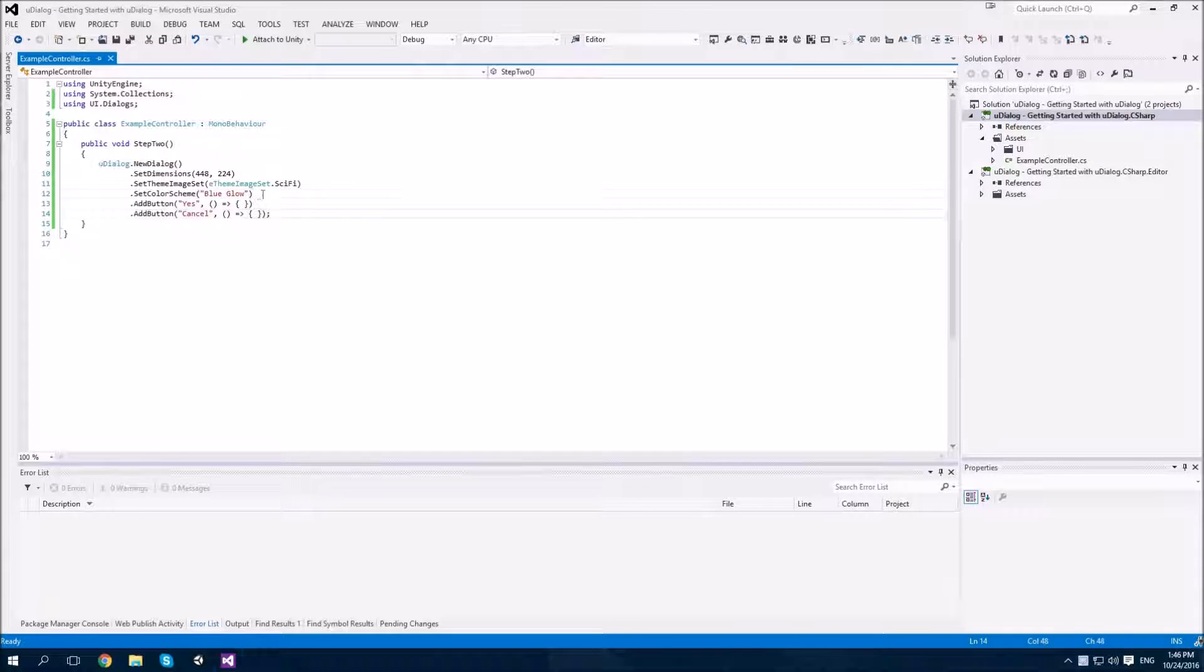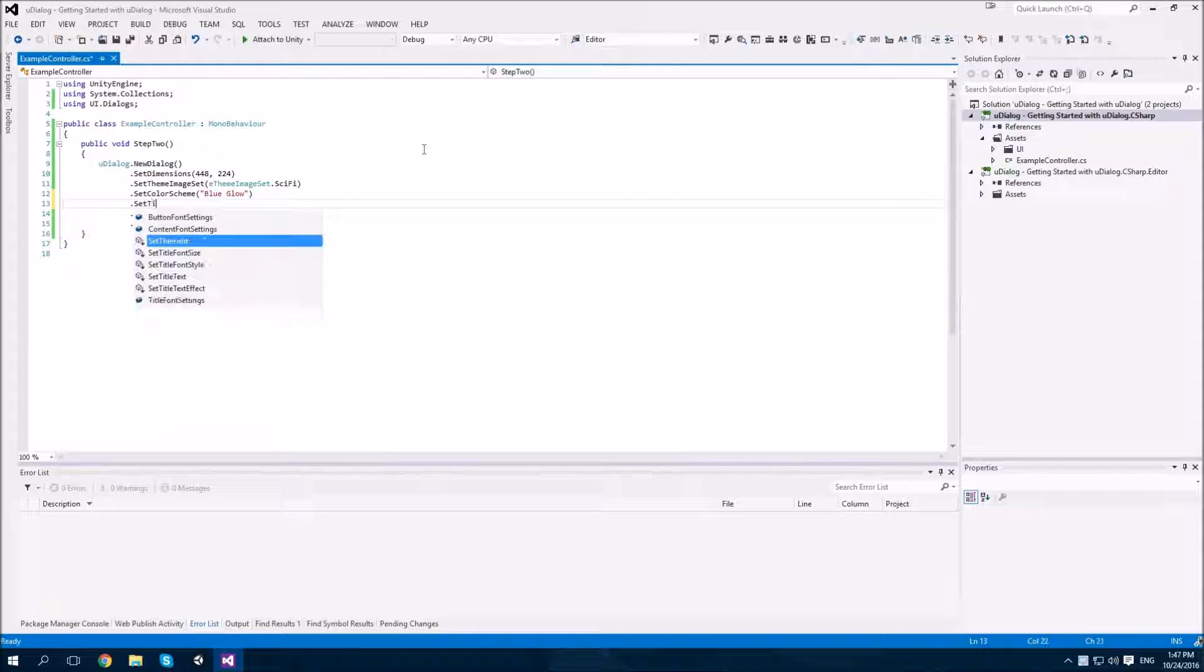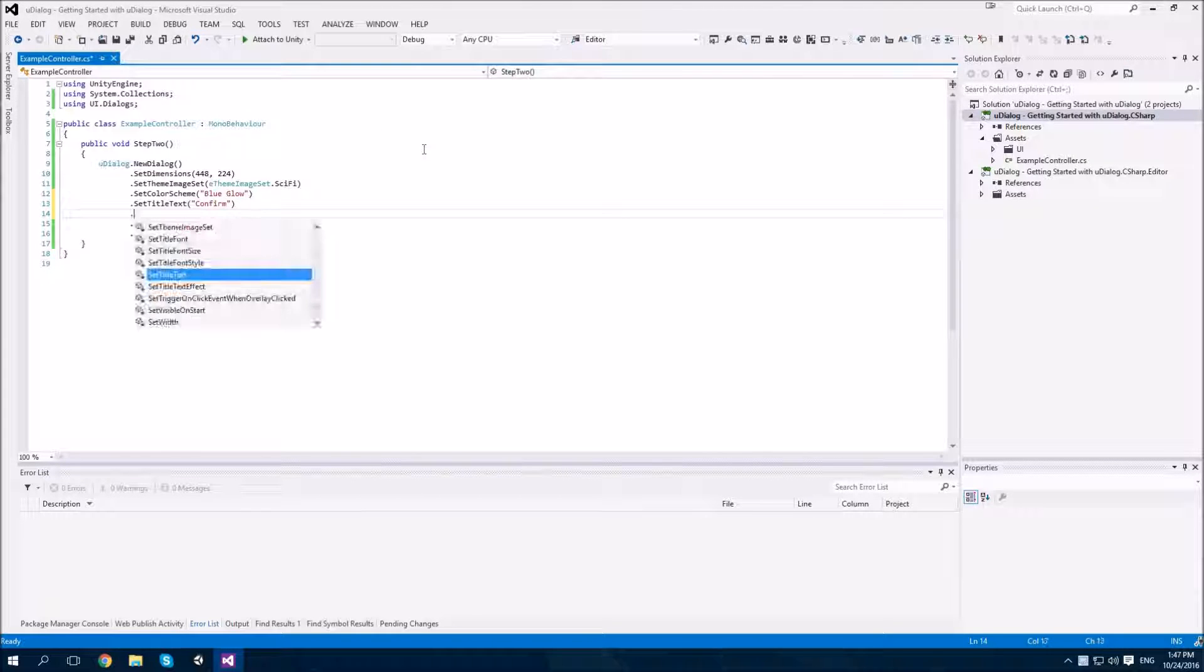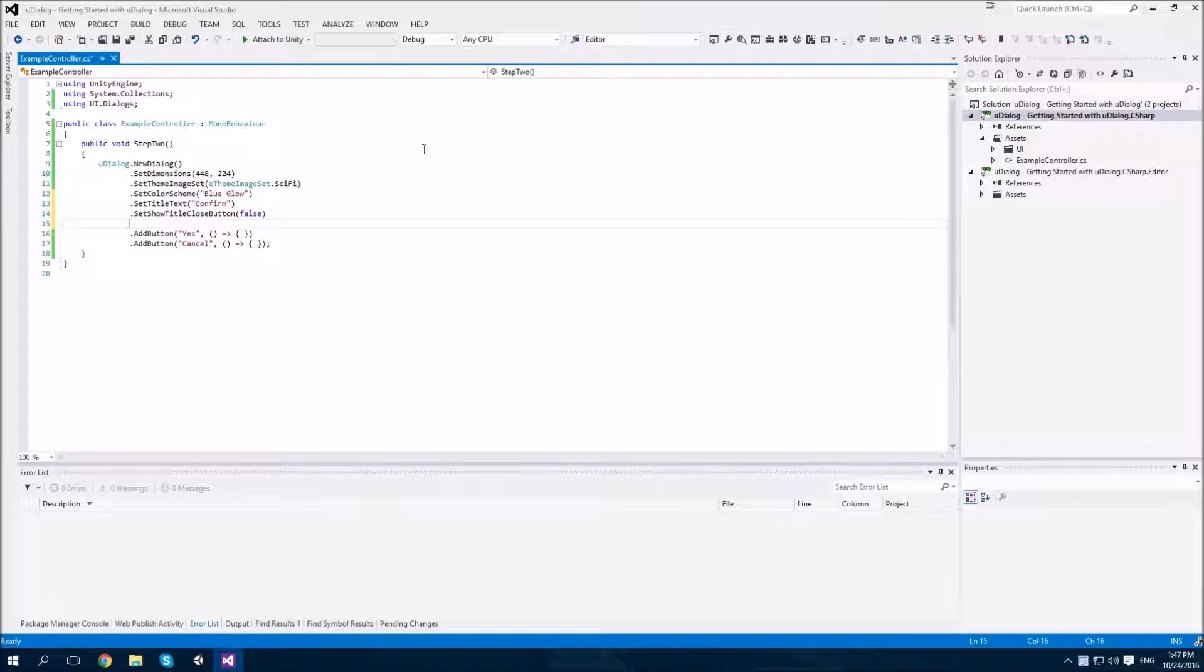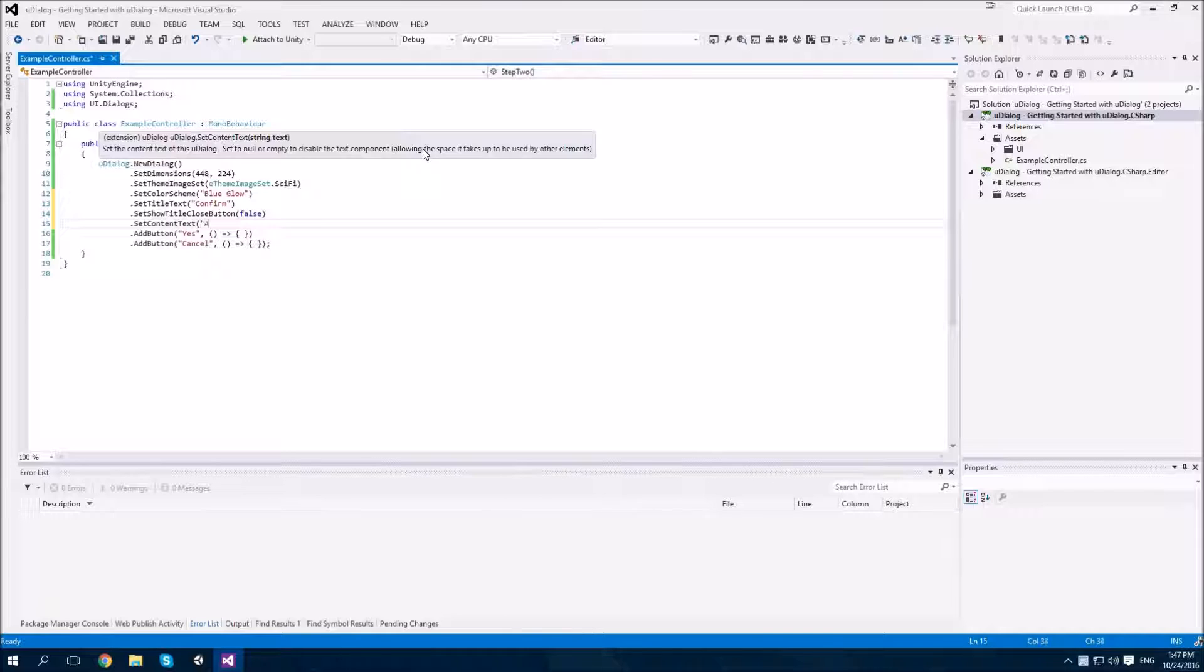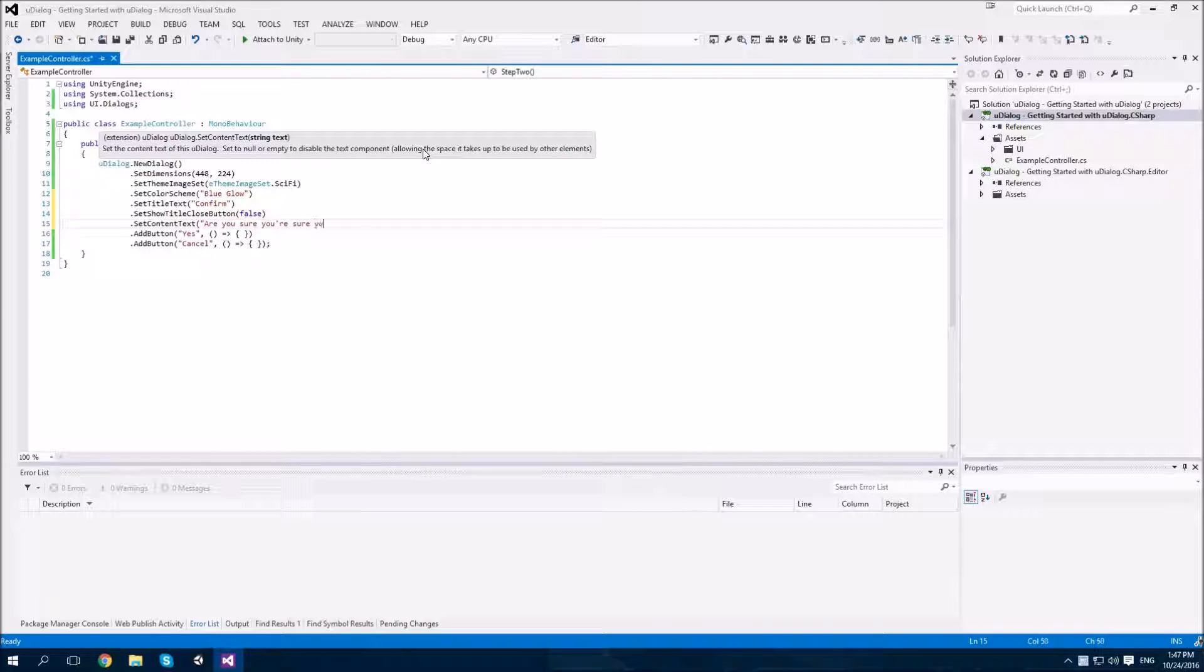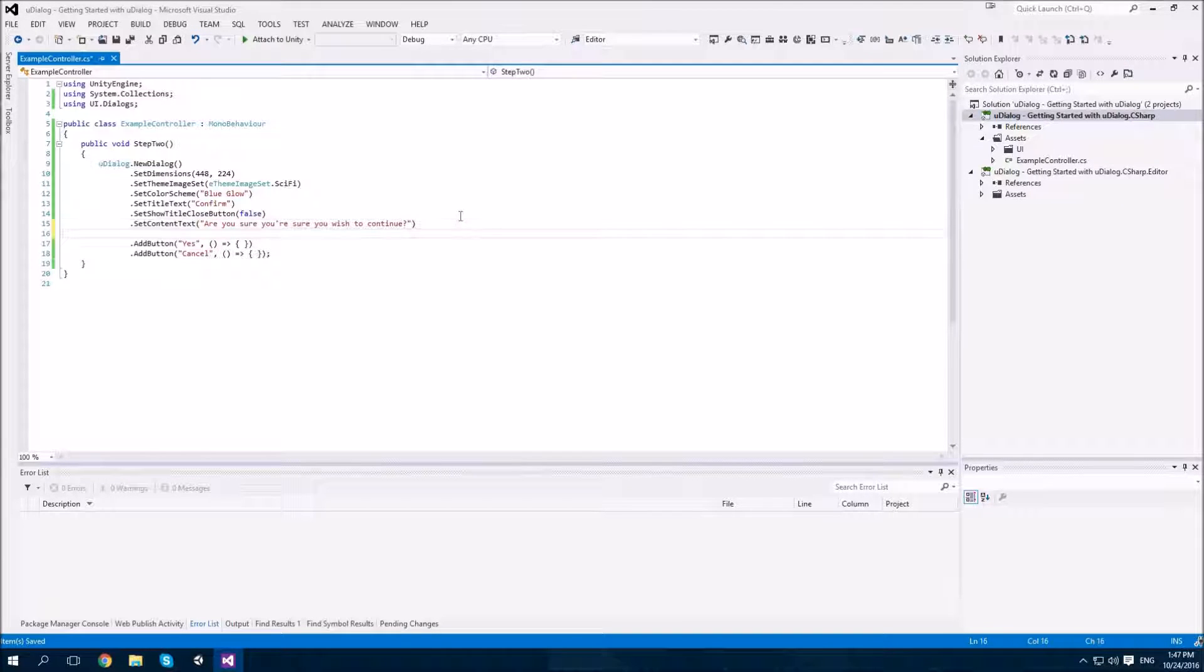Now that our appearance and buttons have been added to the dialog, let's set up the title and content text. What we'll do is we'll say set title text to confirm and set show title close button to false and set content text to are you sure you're sure you wish to continue. Let's also set an icon.